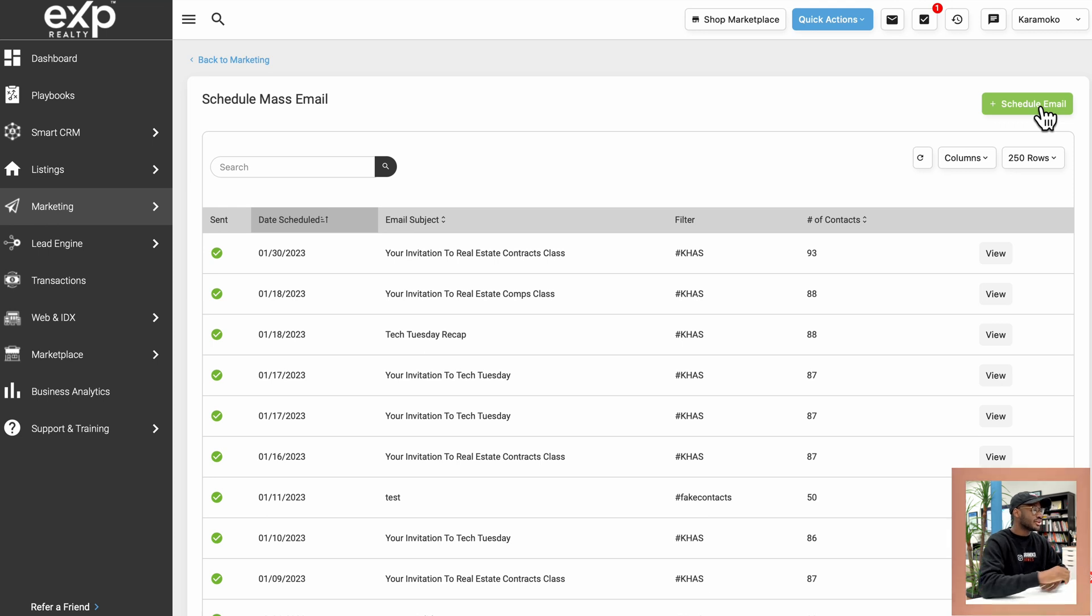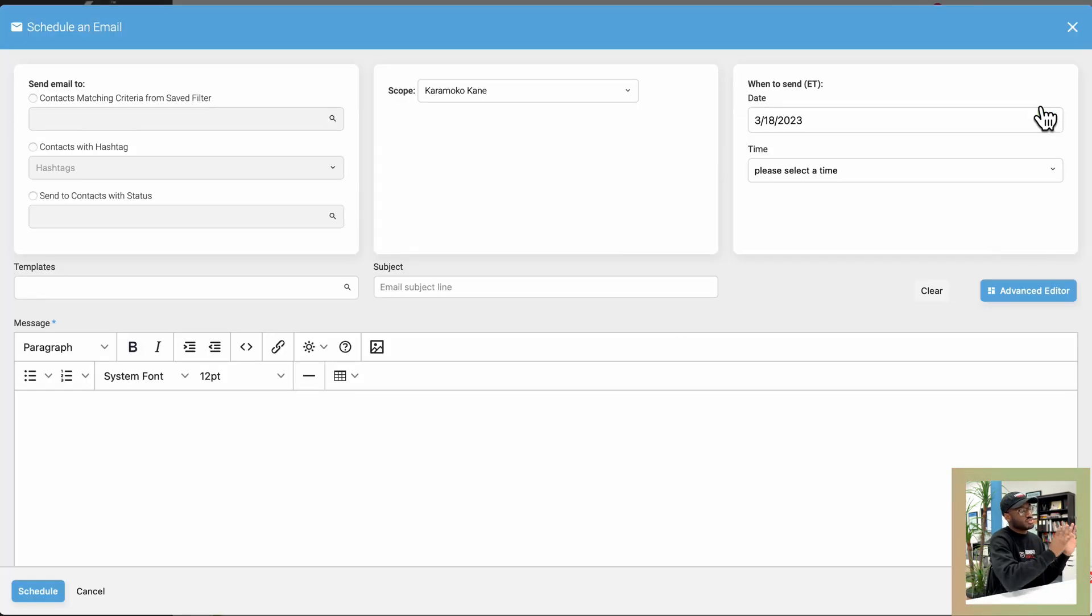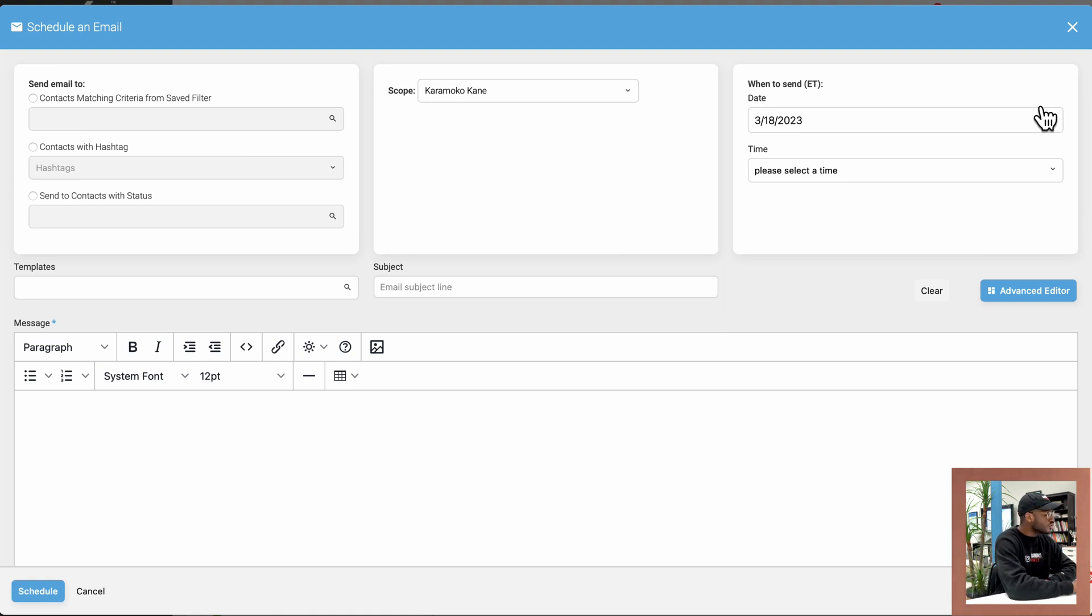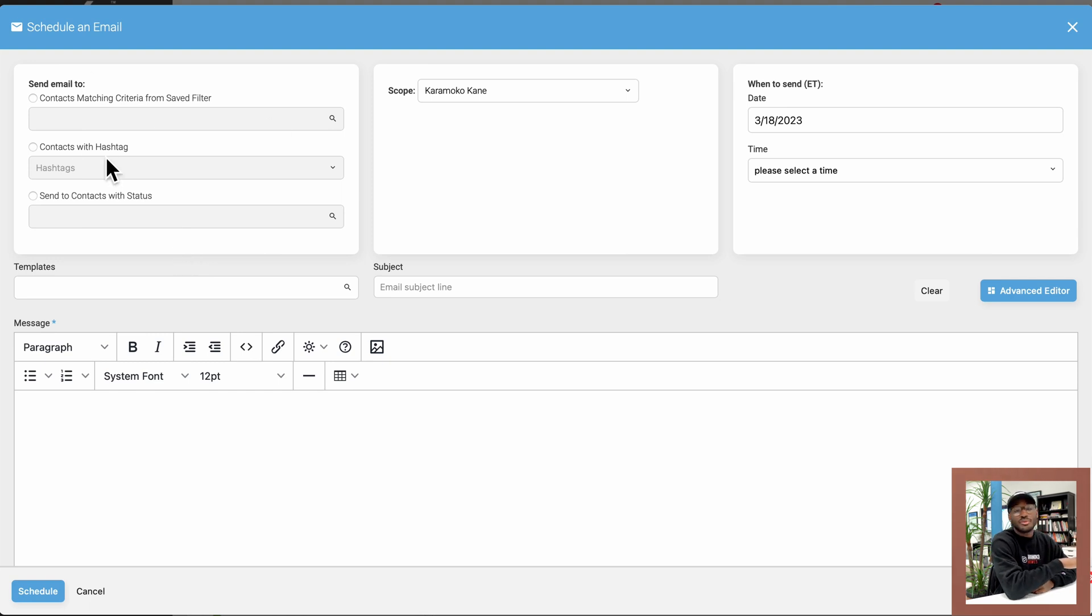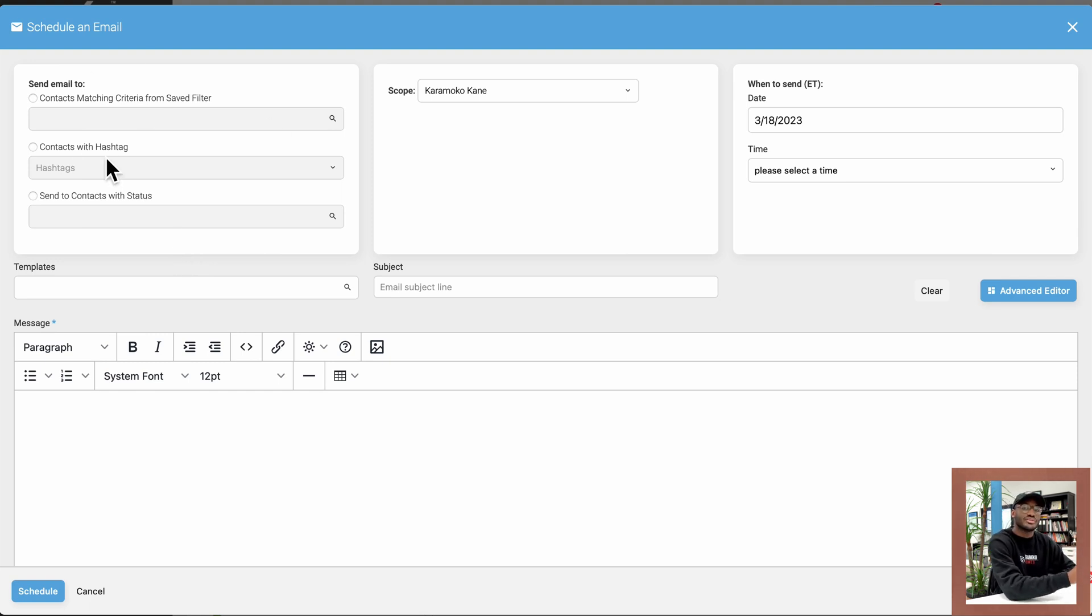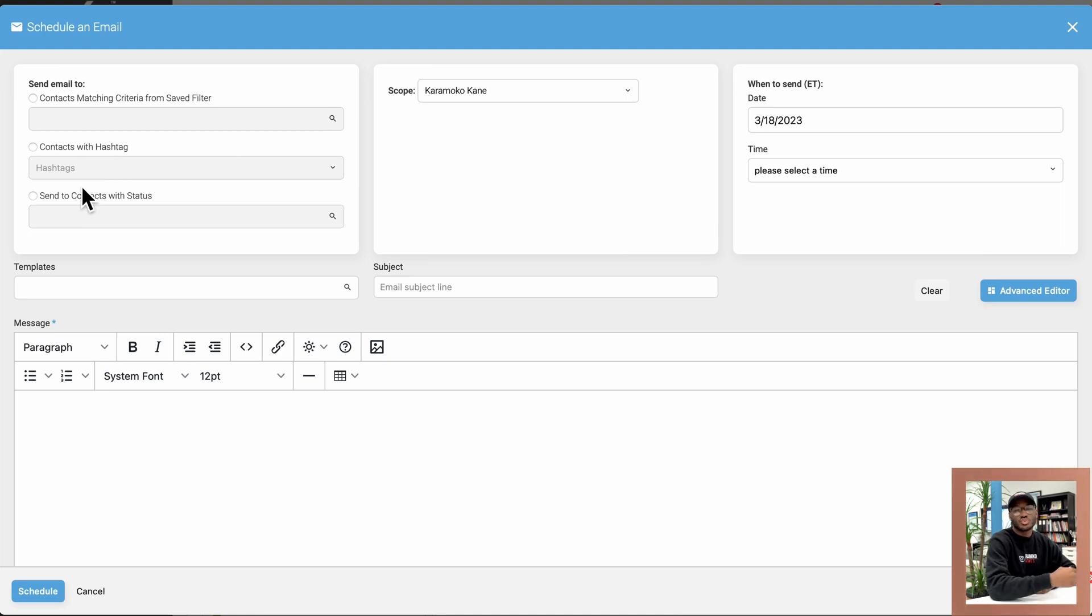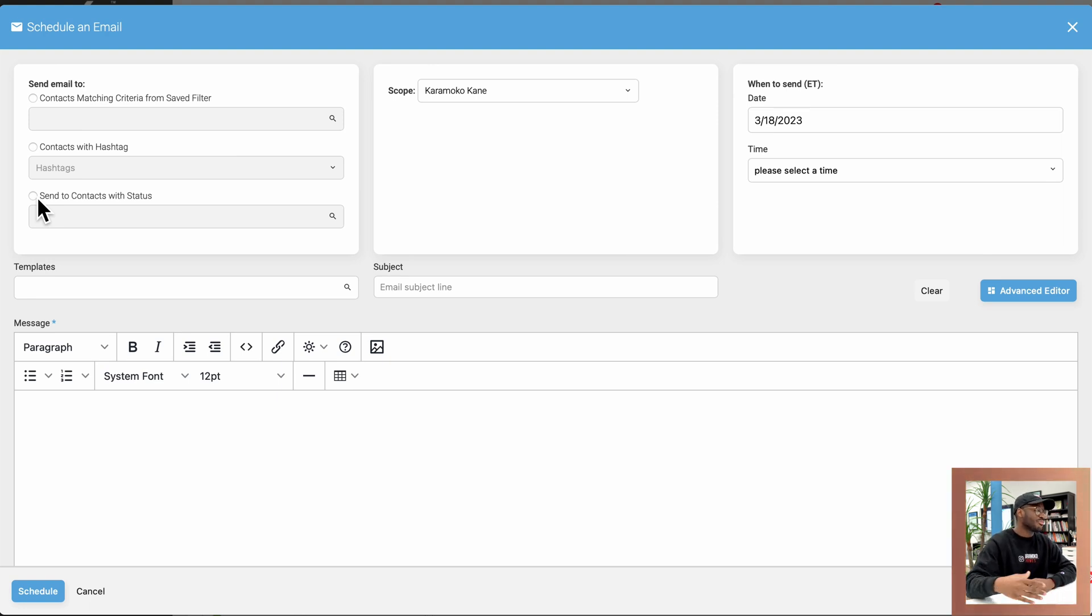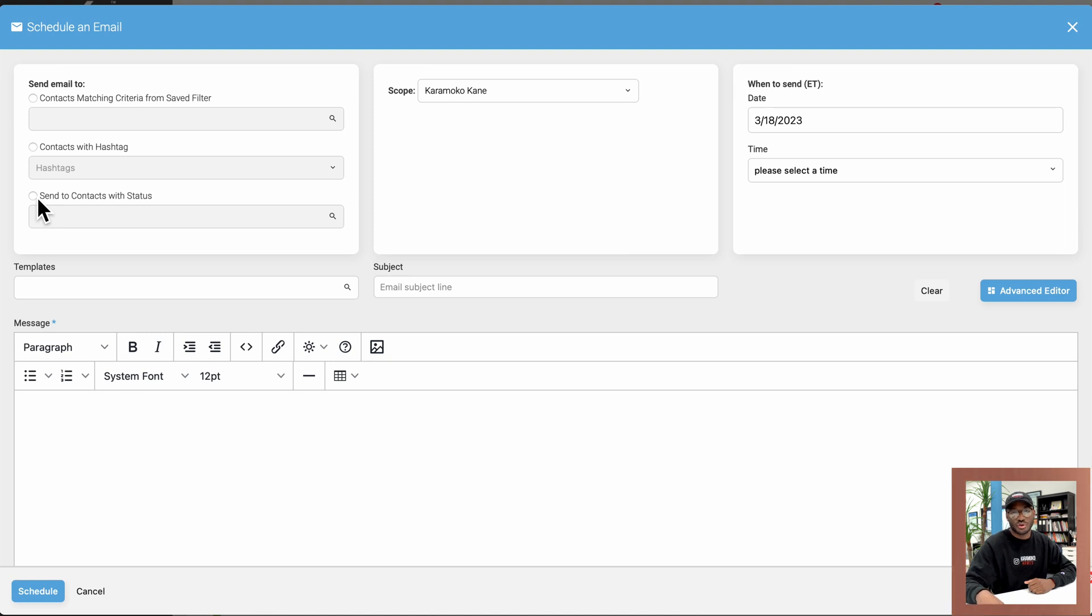So once I click on that, it's going to open up this box that has multiple sections. So I'll take you through all of those sections so we know what everything is right here. So the most important right here is send email to. So this is where you specify who you want to send this email to, whether it's contacts with a specific status in your database, contacts that have a specific hashtag, or contacts that match a specific filter that you saved before.